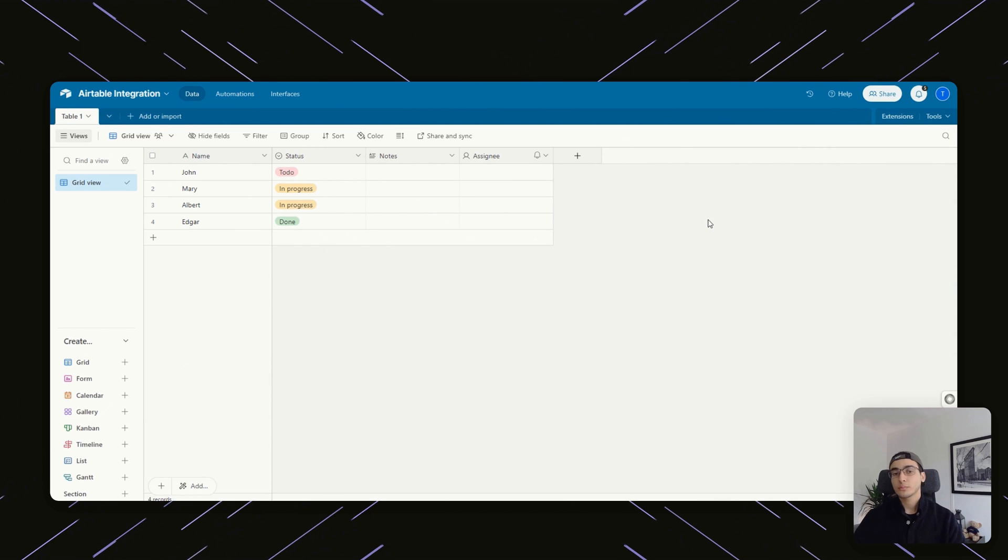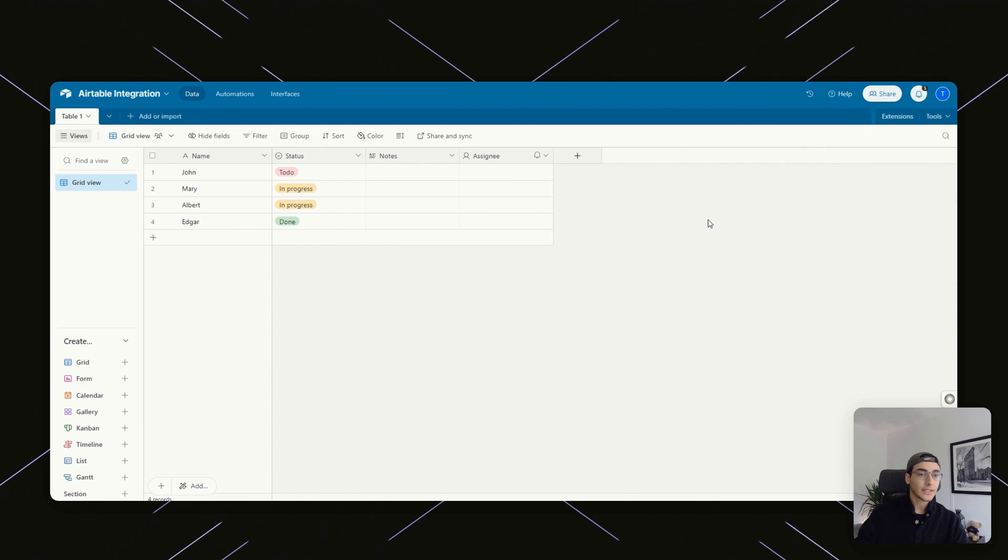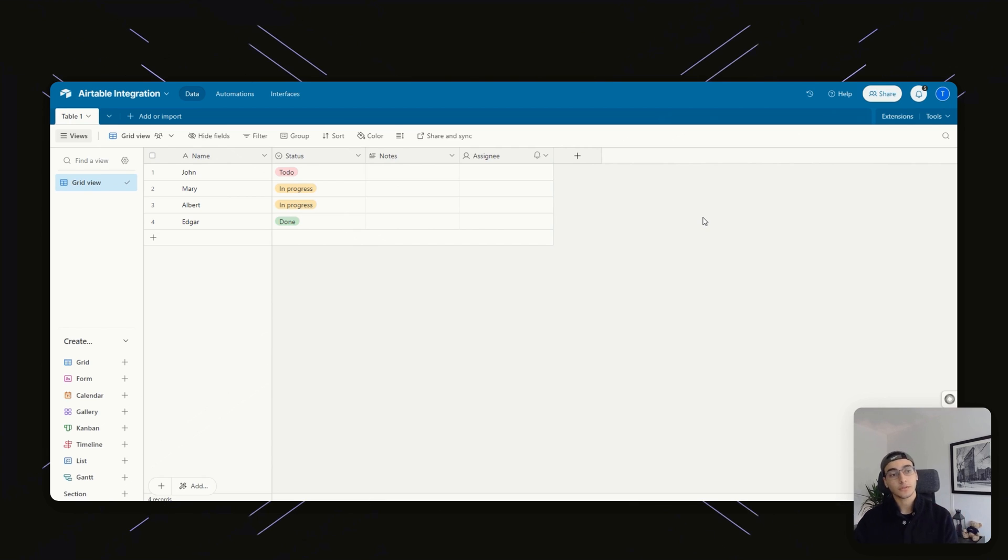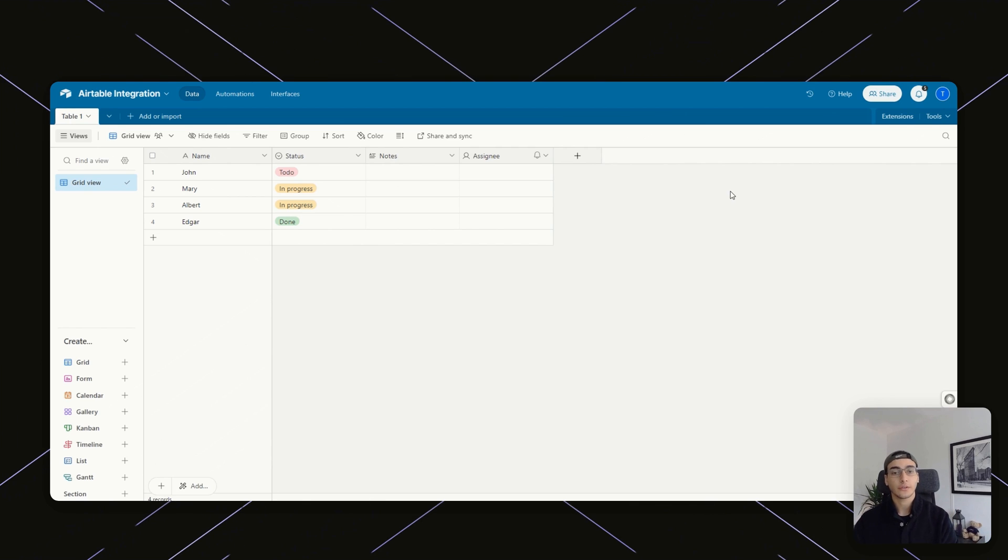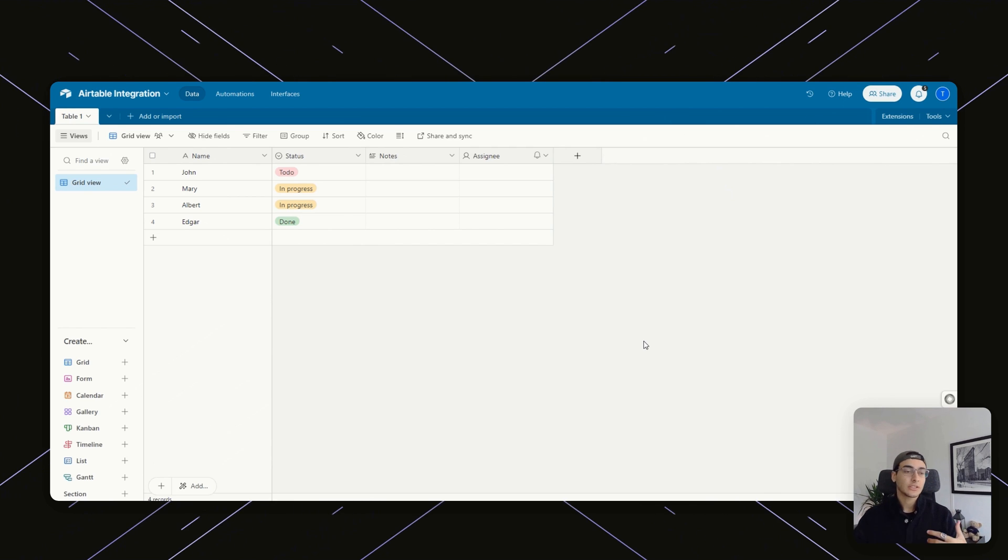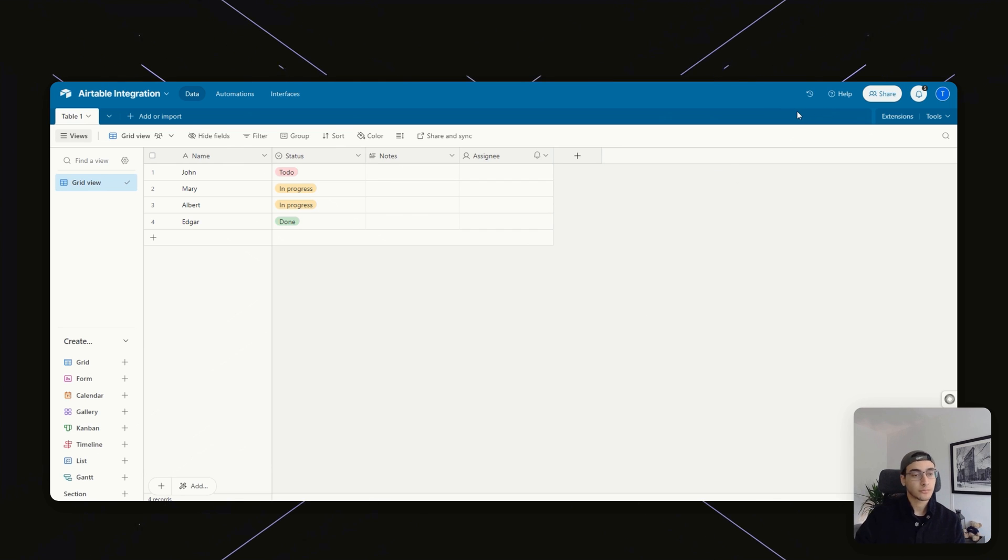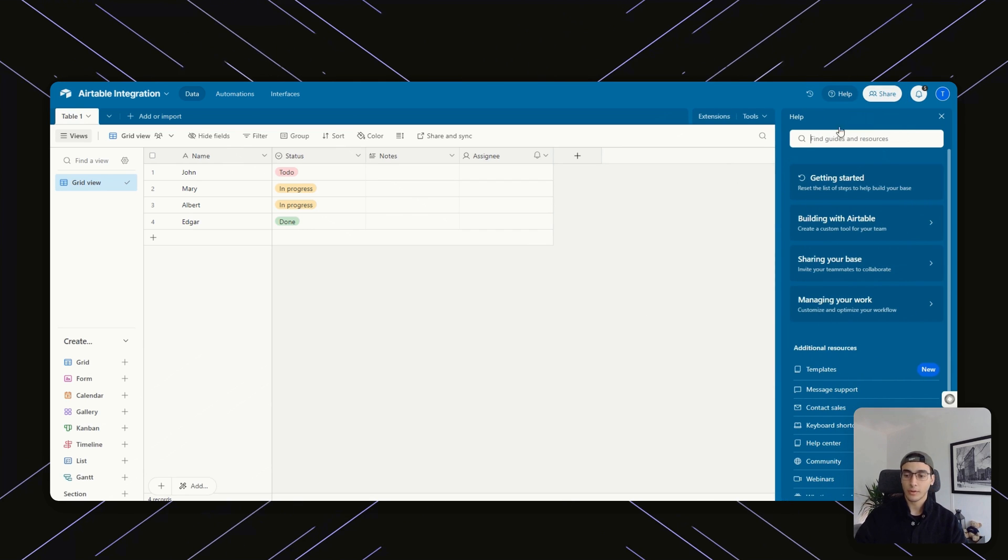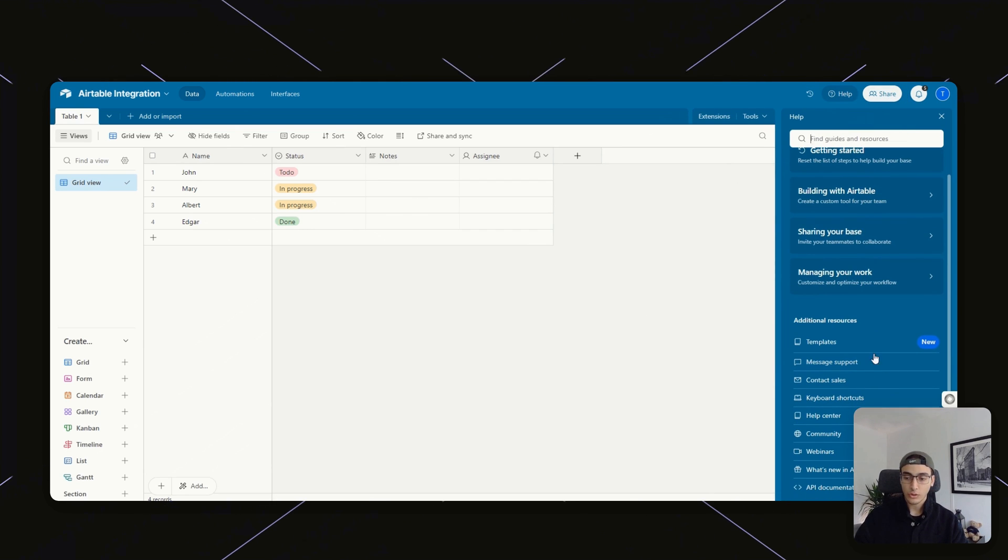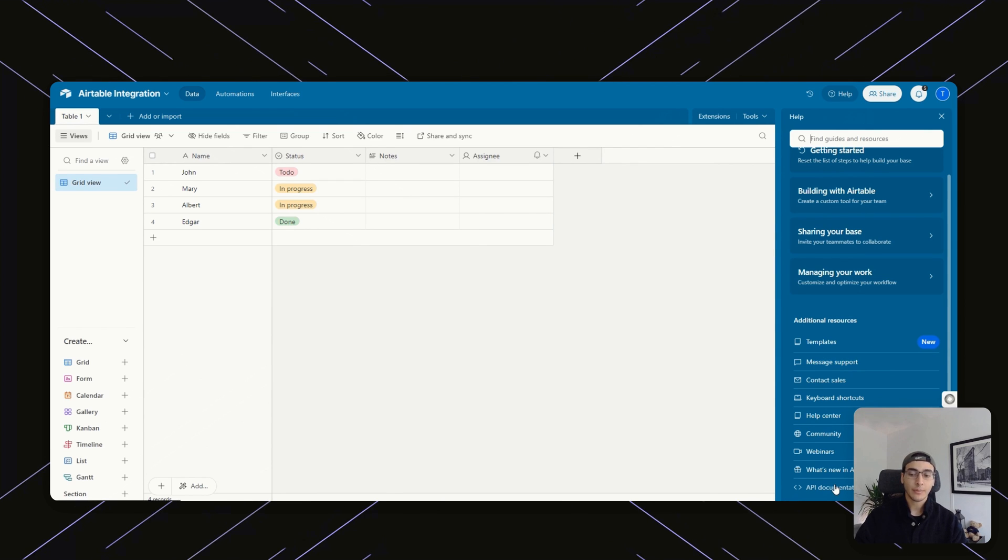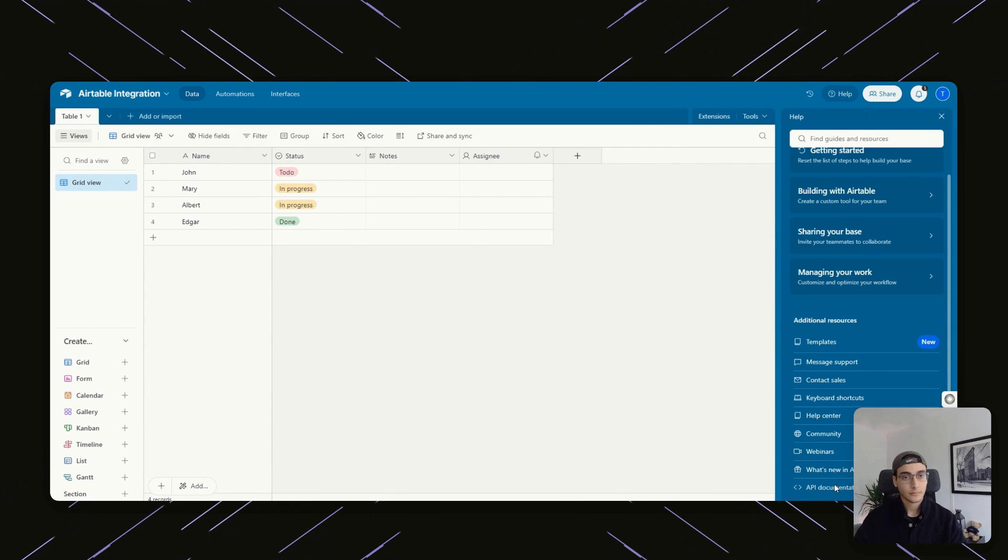Now, once you have your Airtable set up, probably the most important thing where I think a lot of people get confused is how you actually allow VoiceFlow to integrate with Airtable. So we're going to start with that. All you have to do is basically generate an API key. To do so, click on help on the top right and then scroll all the way down. You're going to see a button that says API documentation. Click on that.